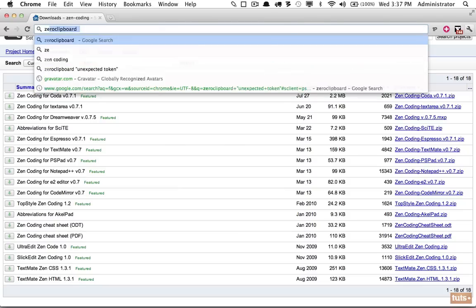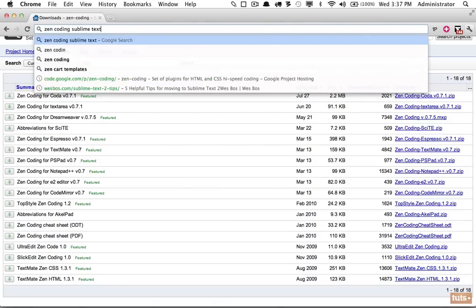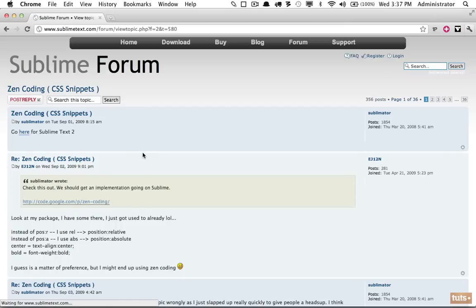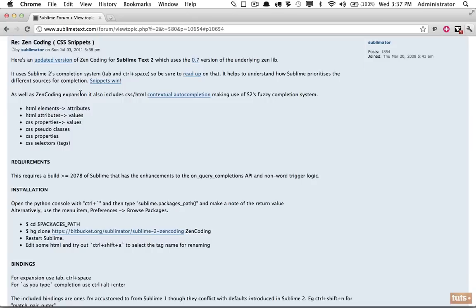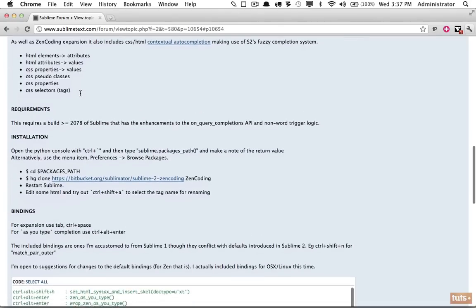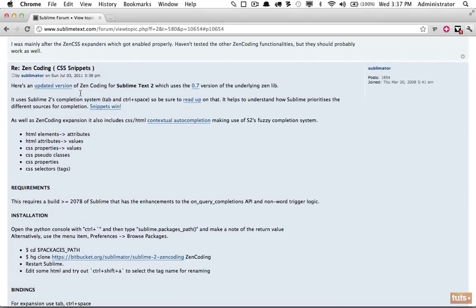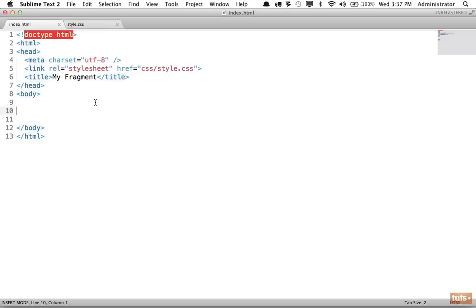Let's search for Zen coding and Sublime Text to see what comes up. Sure enough, there is a forum topic with instructions for Sublime Text 2 that shows you exactly how to install it — it's very simple. You can let us know if you have any issues, but it's a fairly simple process. Once set up, you may need to restart your editor for it to take effect.